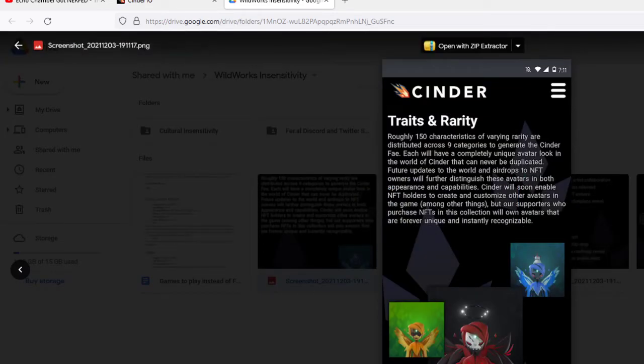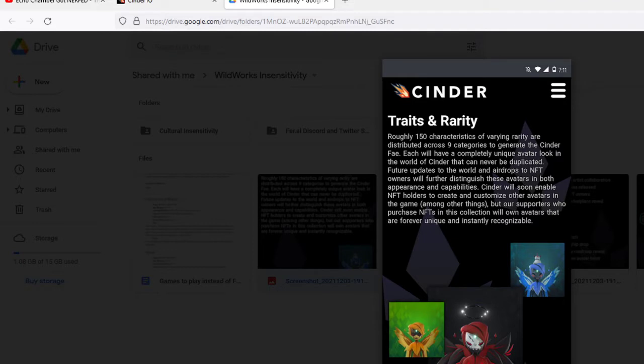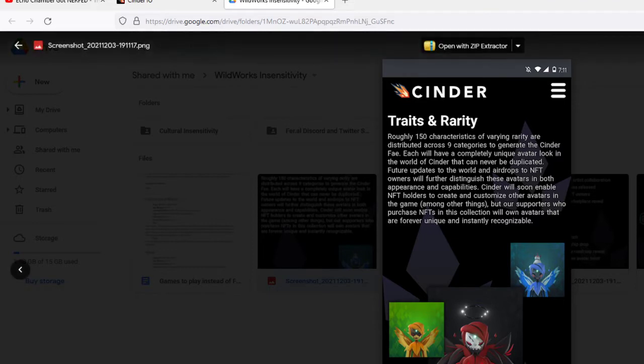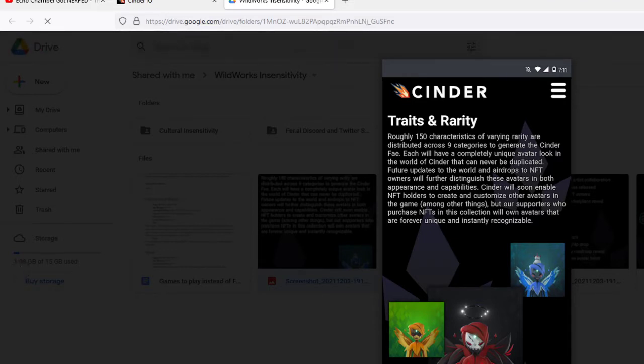Anyways, here's a look at the traits and rarity stuff on the Cindo.io web page. Roughly 150 characteristics of varying rarity are distributed across 9 categories to generate the Cindo Fae.